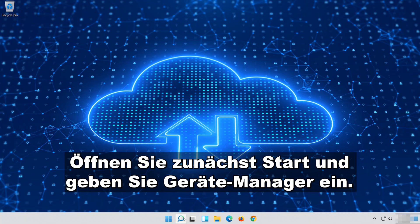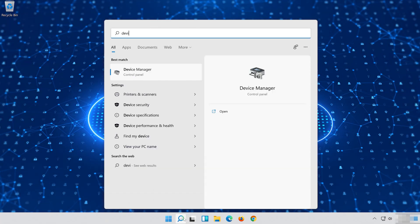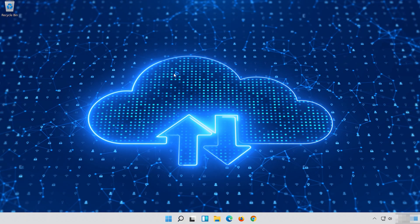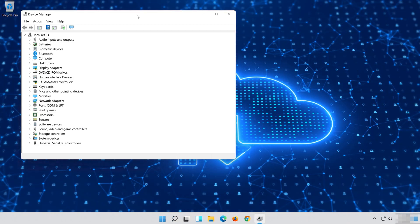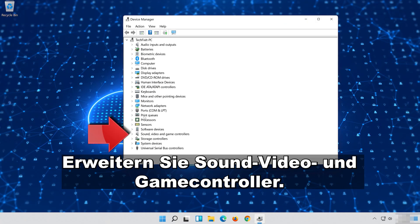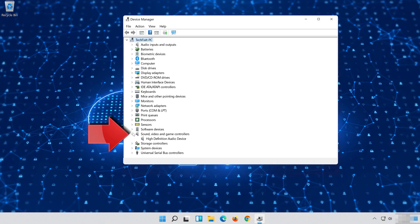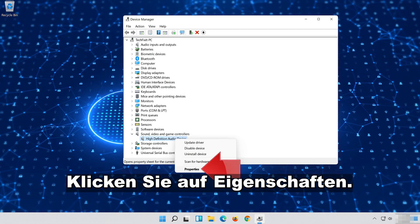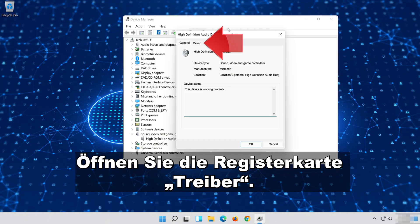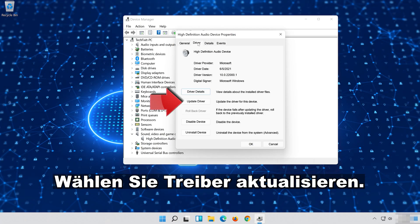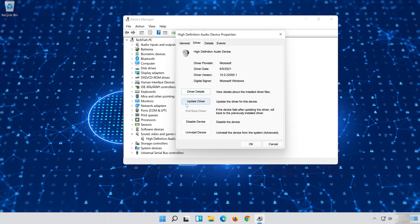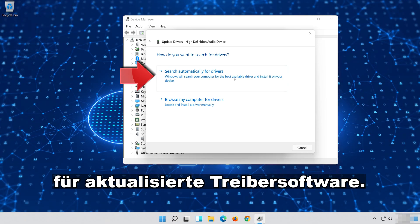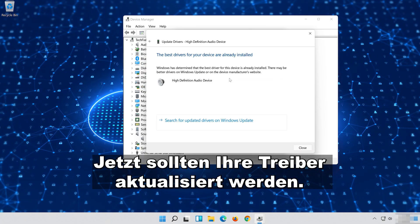If that didn't work, first open Start and type Device Manager. Click on Device Manager. Expand Sound, Video and Game Controllers. Right click your Audio Device. Click on Properties. Open the Driver tab. Select Update Driver. Select Search Automatically for Updated Driver Software. Now your drivers should be updated.